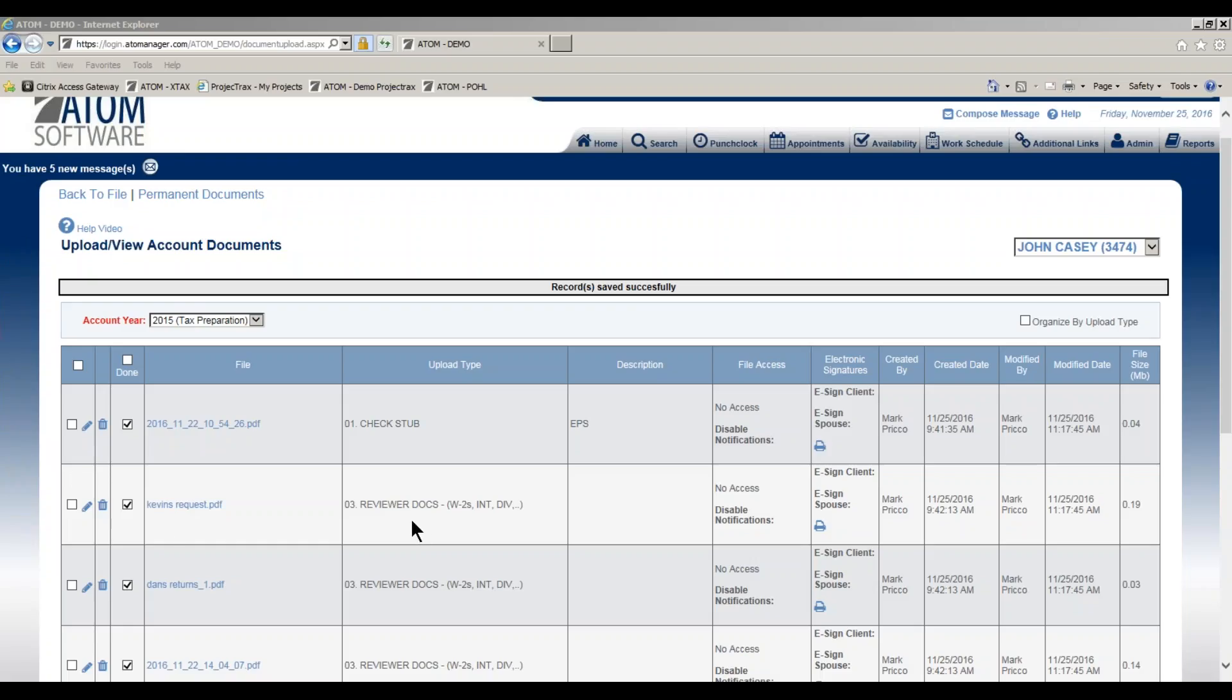Welcome to Customizing and Sending Notifications. A notification is sent whenever you give the client access to a file.